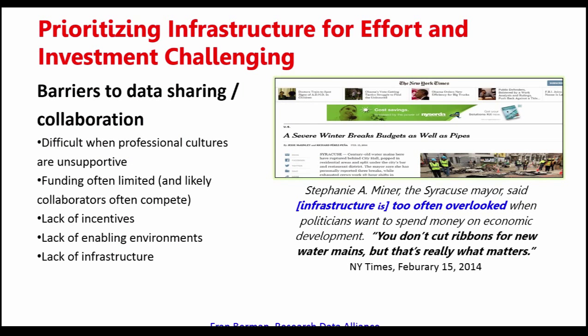Prioritizing work on infrastructure can be challenging because there are barriers to data sharing and collaboration everywhere. It can be difficult when professional cultures aren't supportive — and in the humanities, this is a really key point. Funding is often limited, not specific to the humanities but limited everywhere. With limited funding, you often find yourself competing with people you'd really like to collaborate with. There are also lack of incentives, lack of enabling environments, and lack of infrastructure — all of which make work on infrastructure difficult.